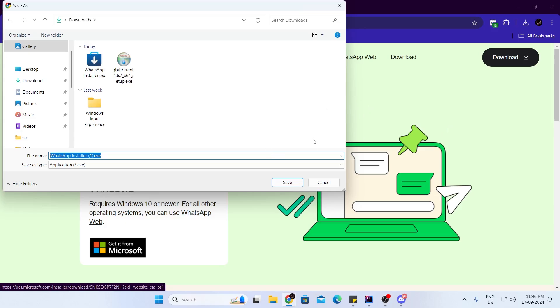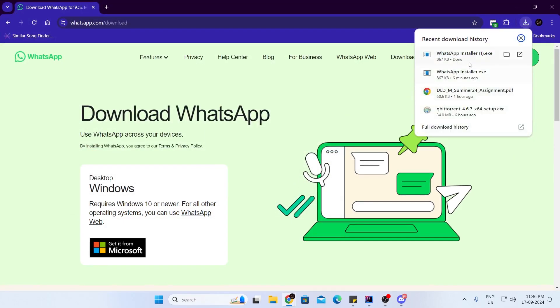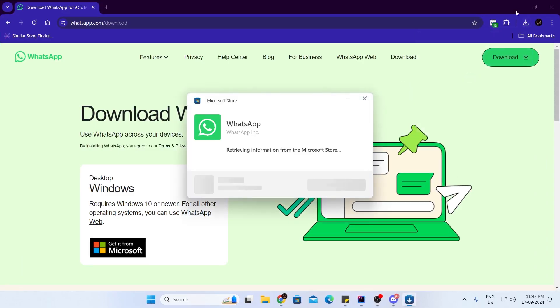And it will download the WhatsApp installer. Just click on save. Then you'll find your download here. Just click on it to open it.